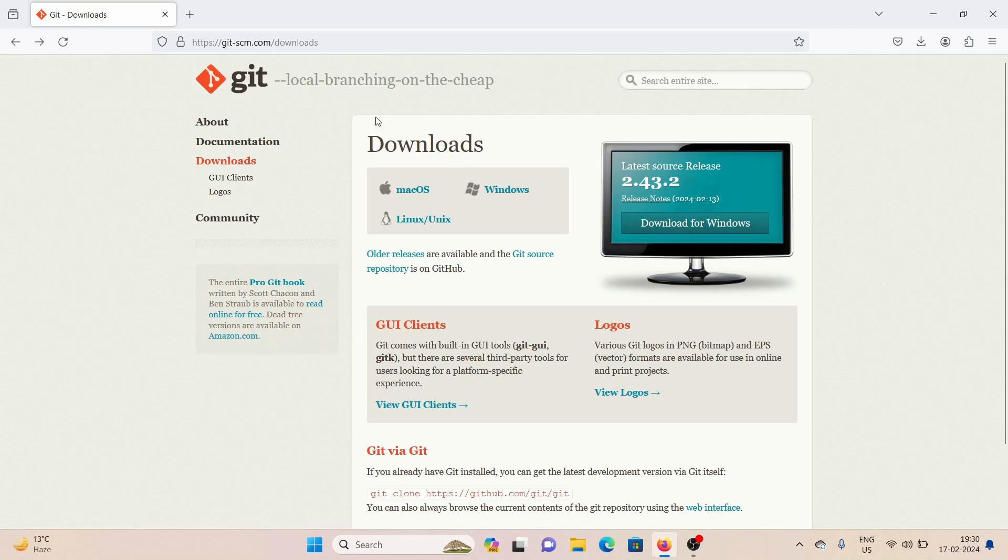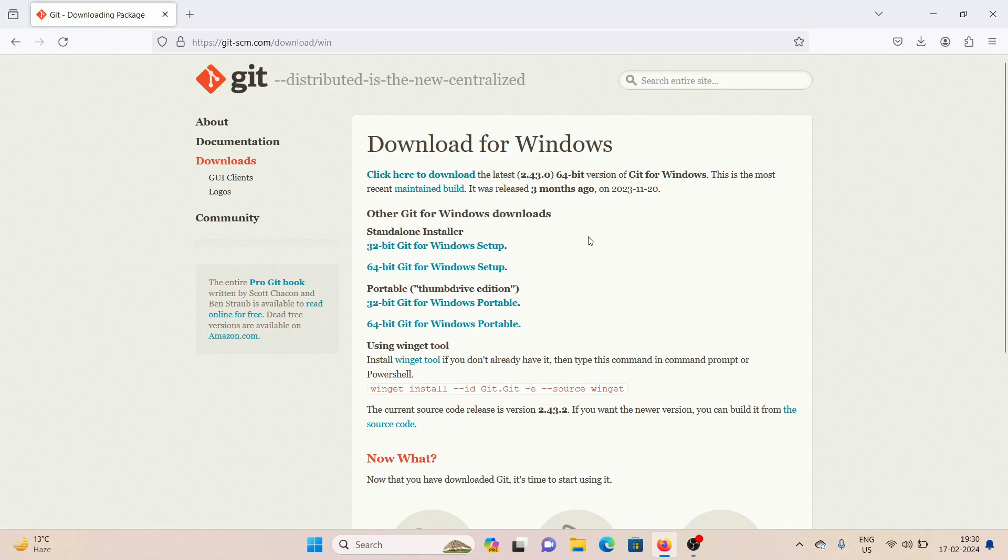Once you are on this webpage, what you need to do is click here where it says download for Windows and you will be taken to this webpage.